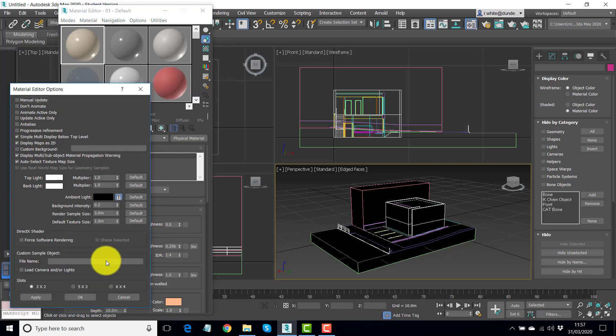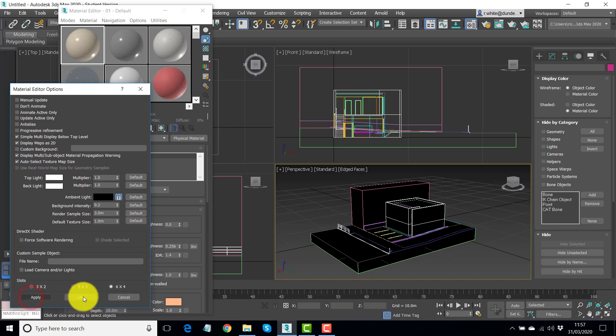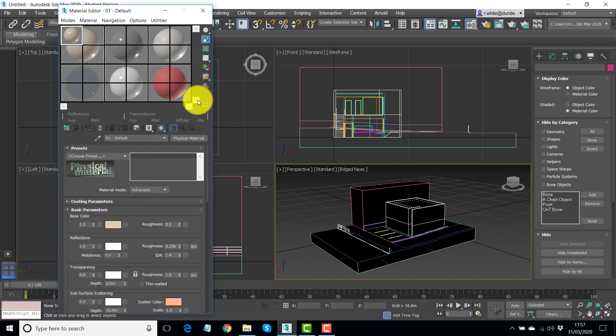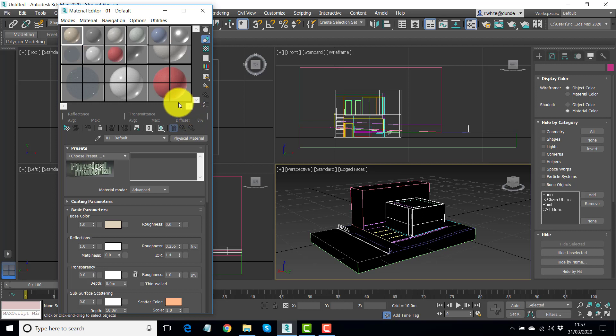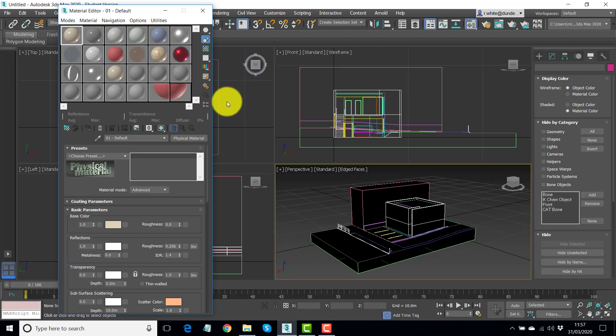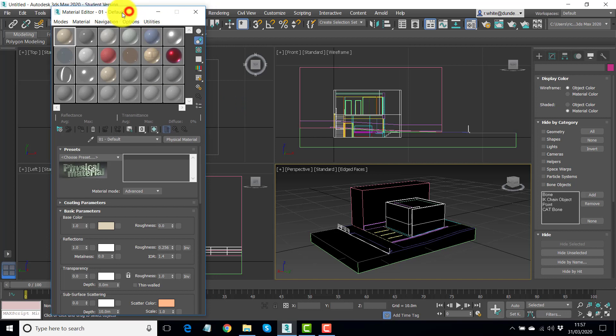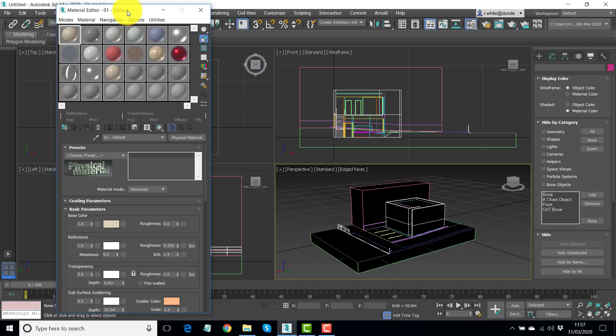But I prefer to see the 24 materials. So you go to Options, 6 by 4, Apply, OK. And once again, it takes a bit of time to bring them back up, even though they were loaded two seconds ago.